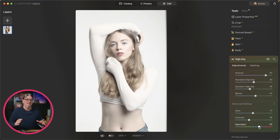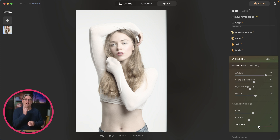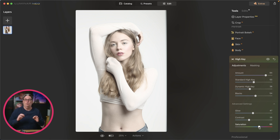To continue elevating your Luminar Neo editing skills, check out this professional editing tutorial next, which will show you some advanced editing techniques.